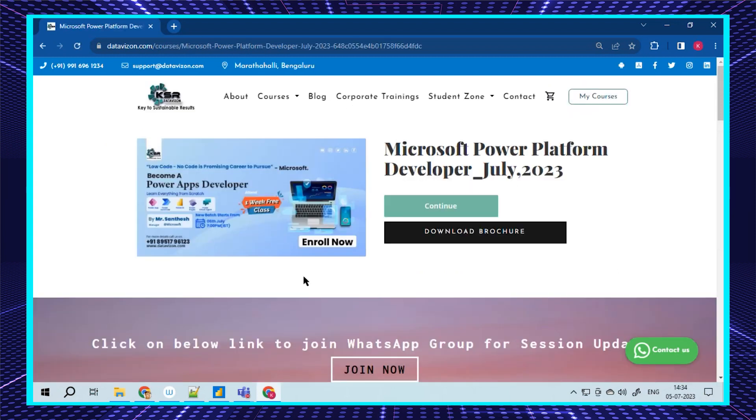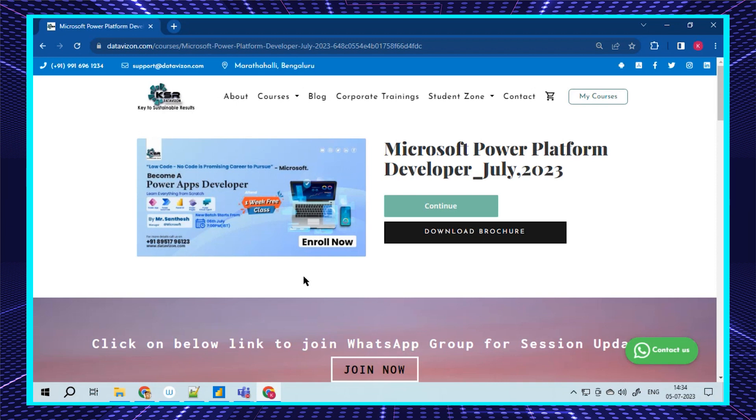Let me walk you through the Power Platform course. You may be aware of only Power BI, but we have more than Power BI. In the last eight years, Microsoft has launched almost five products: Power BI for visualization, Power Apps for desktop applications, and Power Automate for automation.